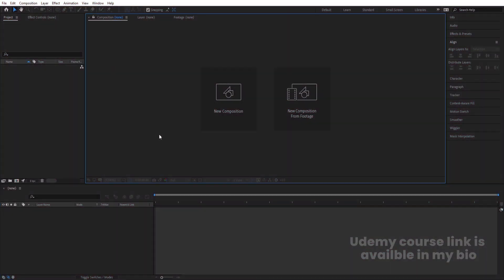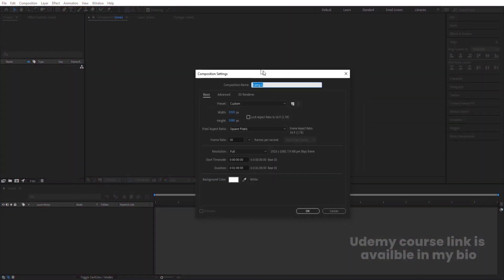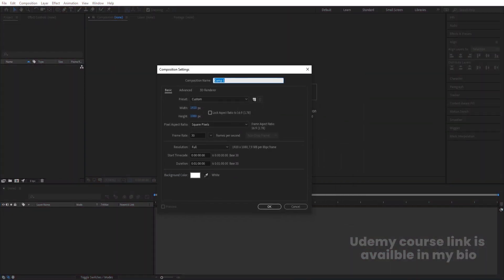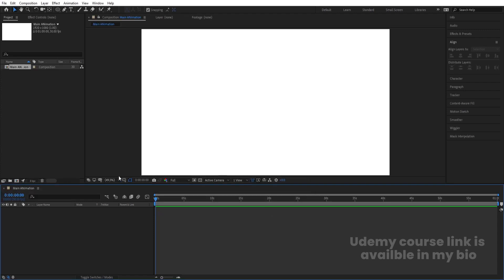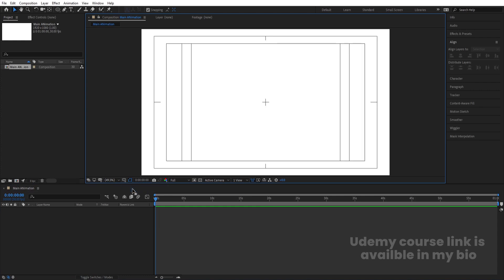Here we are in Adobe After Effects. Let's create a new composition called 'Main Animation'. Width is 1920, height is 180, frame rate is 30, duration is one minute, and background color is white. Hit OK, then go to the grid and guide options and hit title-safe selection.